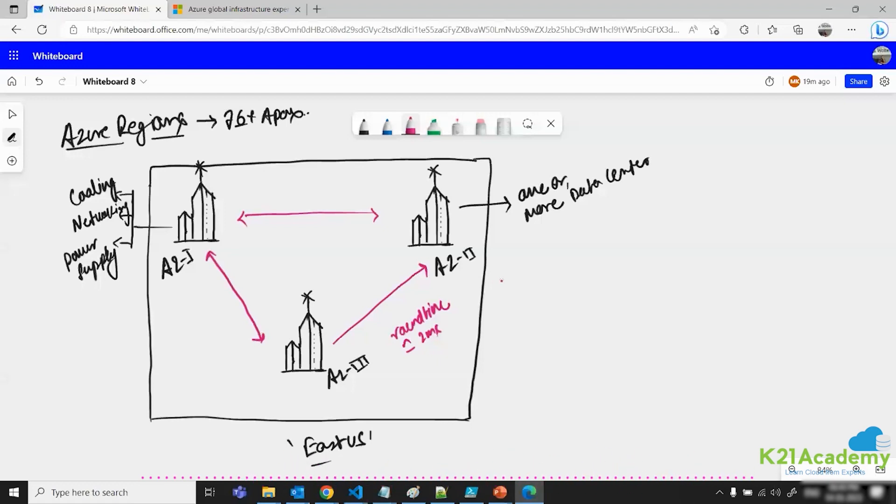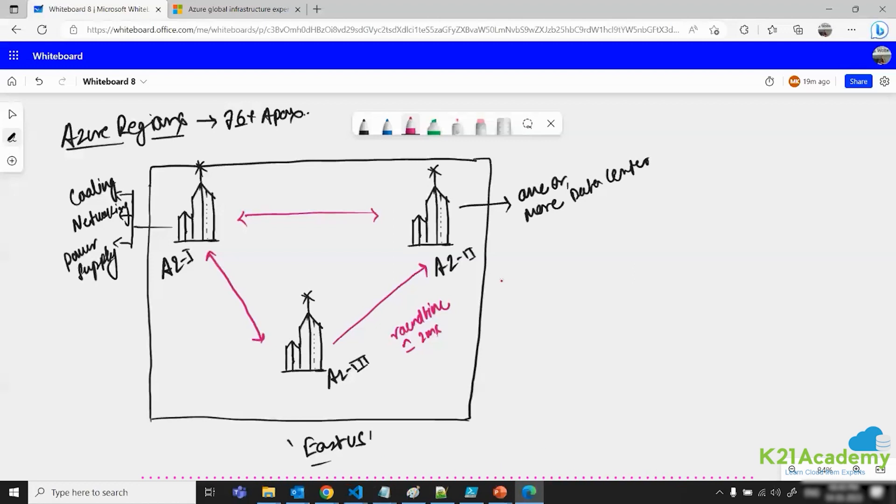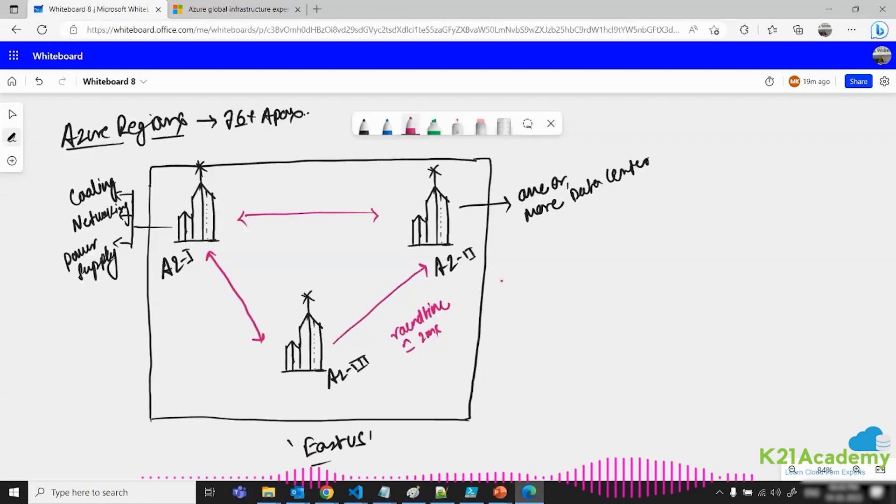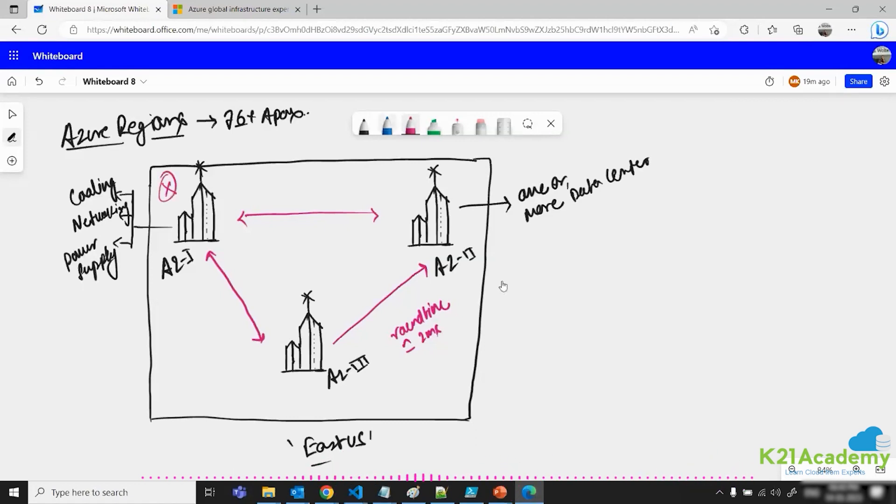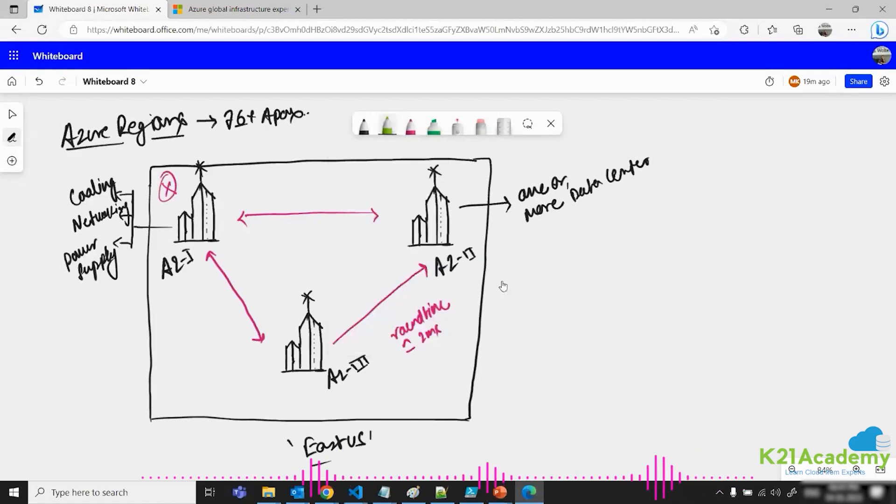It is not hard and fast that in one availability zone only one data center will be there. It can have one or more data center. But these availability zones must be at least 100 miles away from each other in the same region. They are pretty much away from each other, so that if something happens to the location where this availability zone is having issues, then it will not affect the other availability zones. That is the use case of the availability zone.